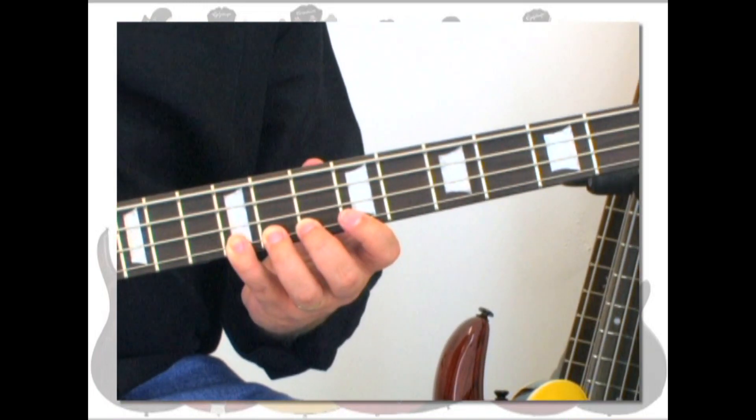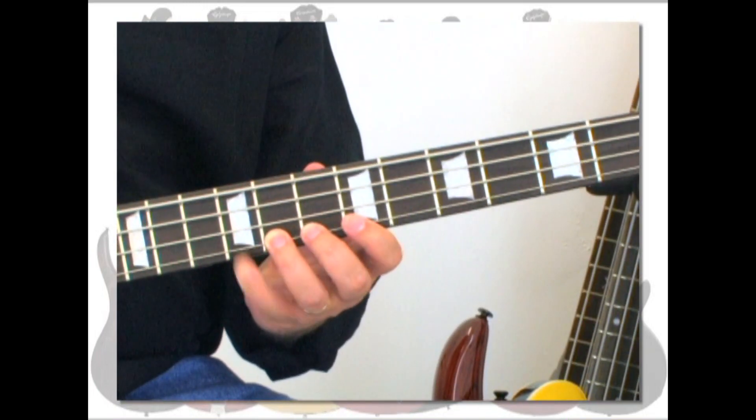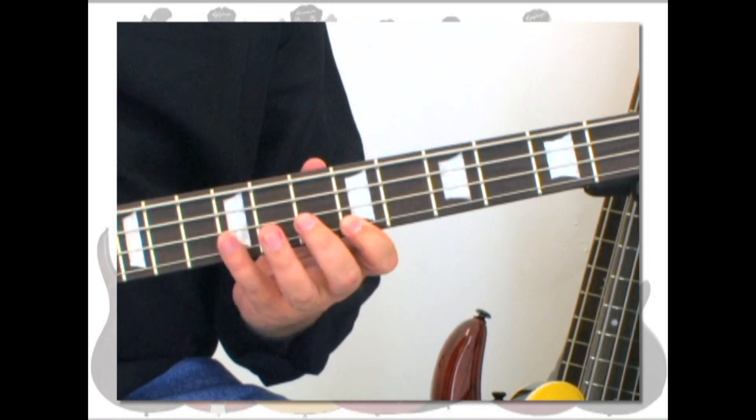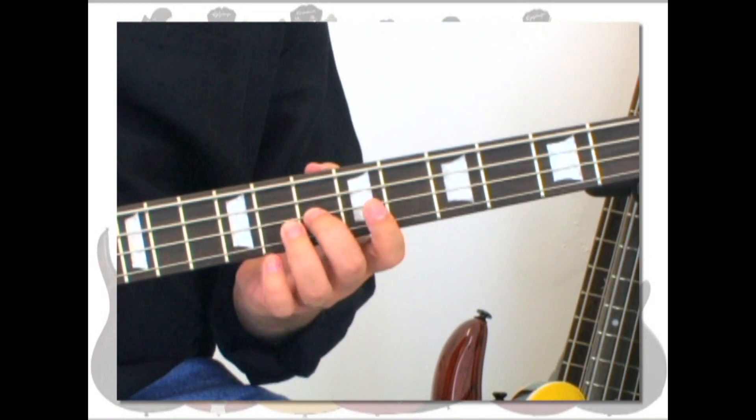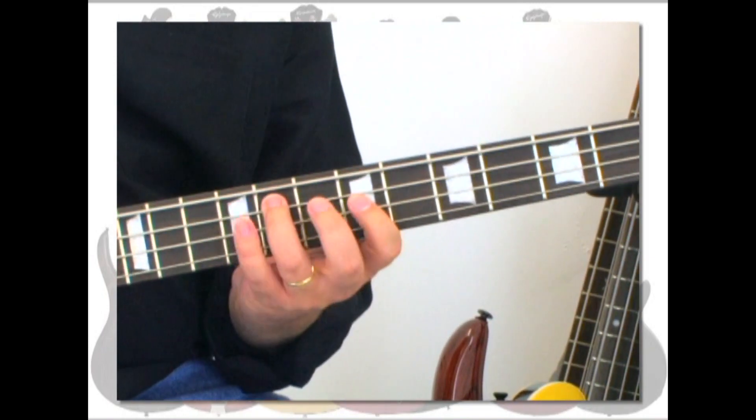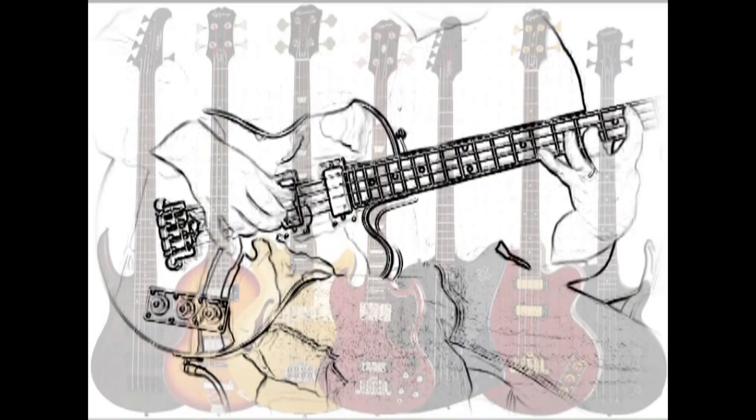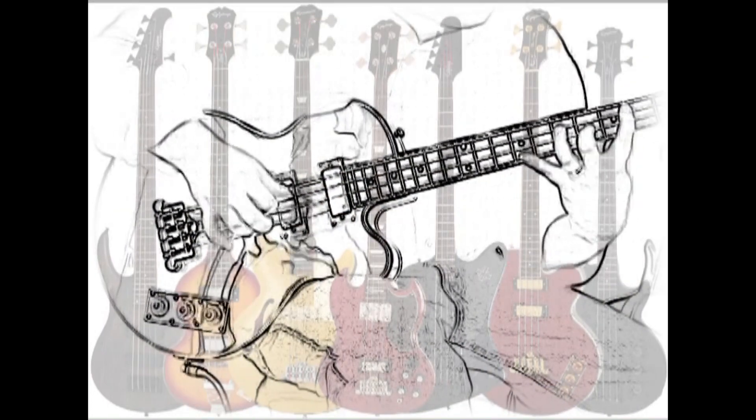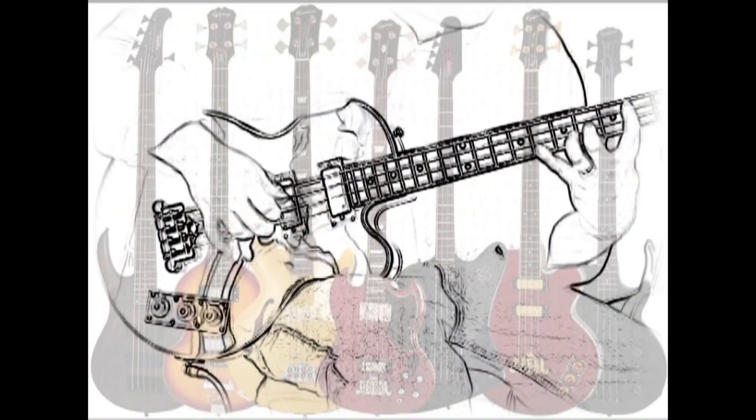Forward, you can also play it in reverse and even on different strings. The idea is to get used to playing notes on the fretboard.